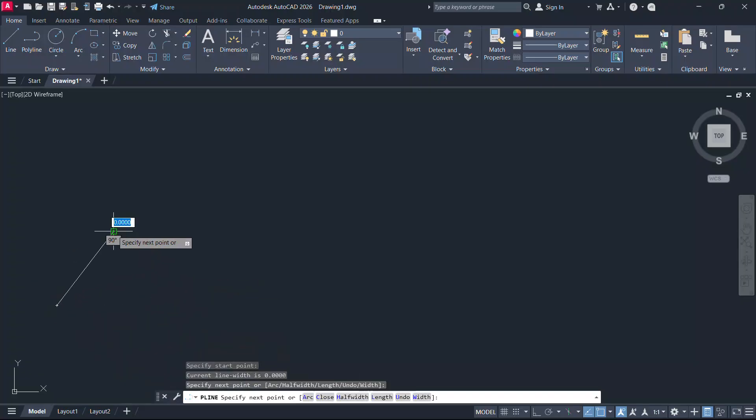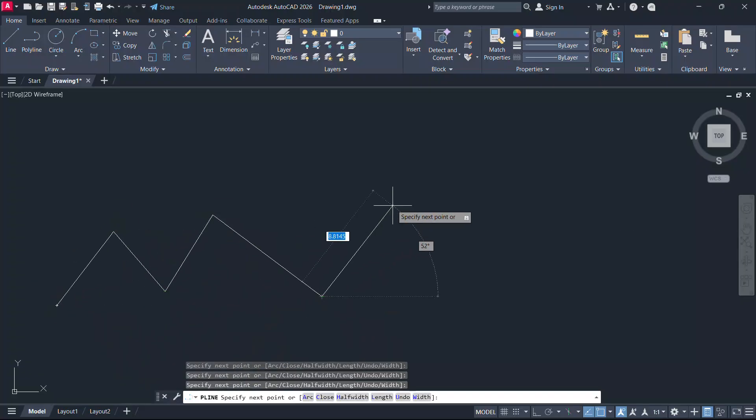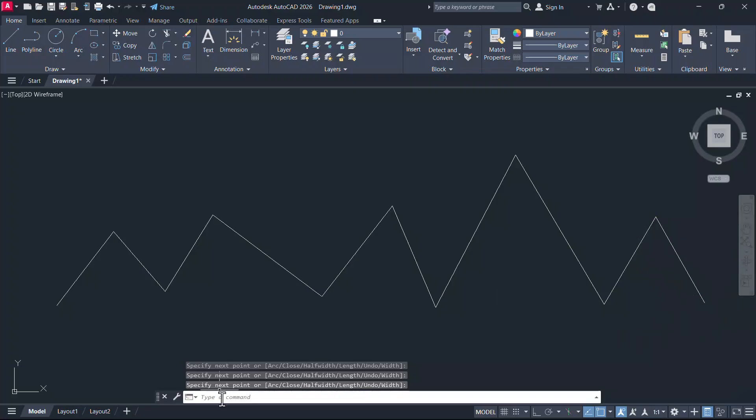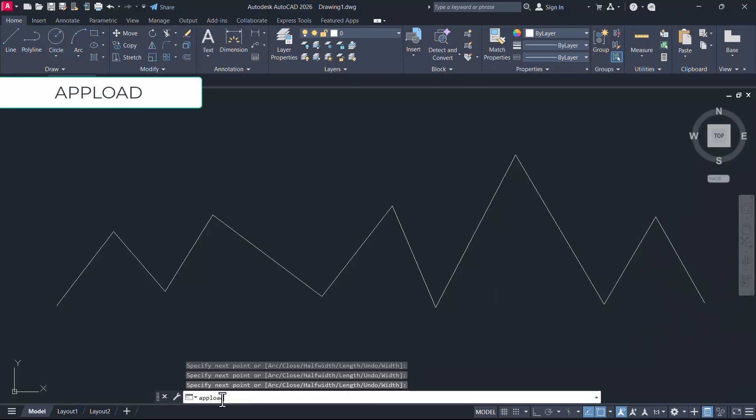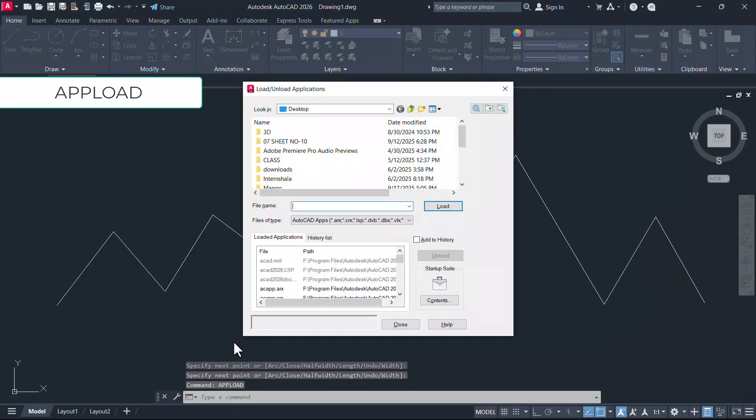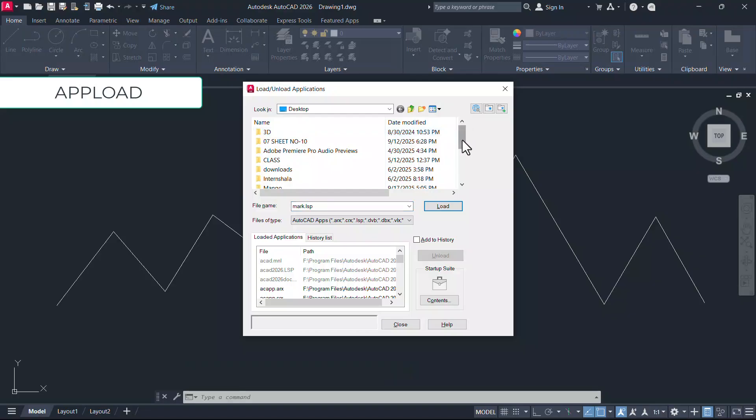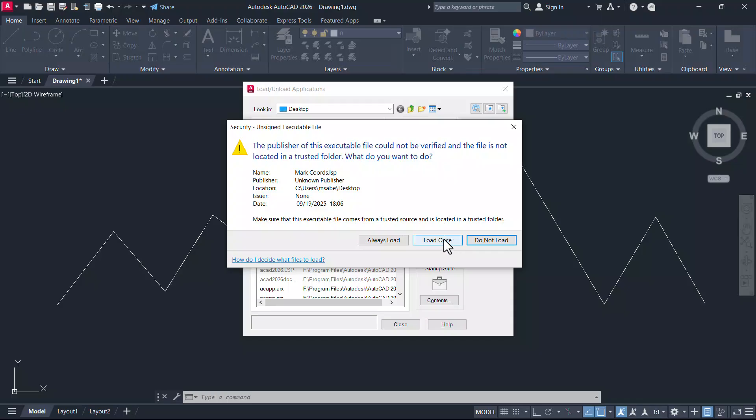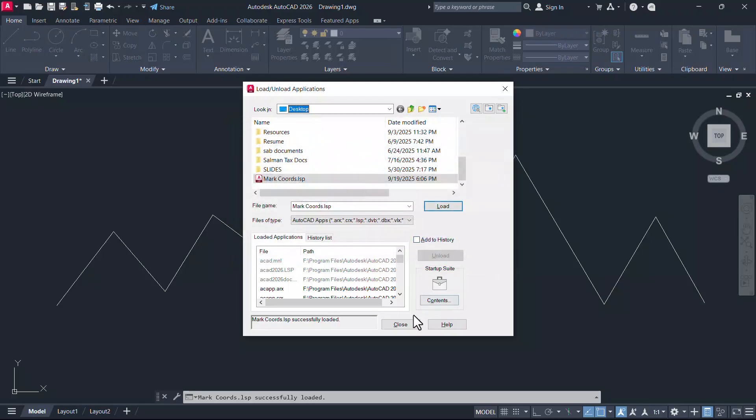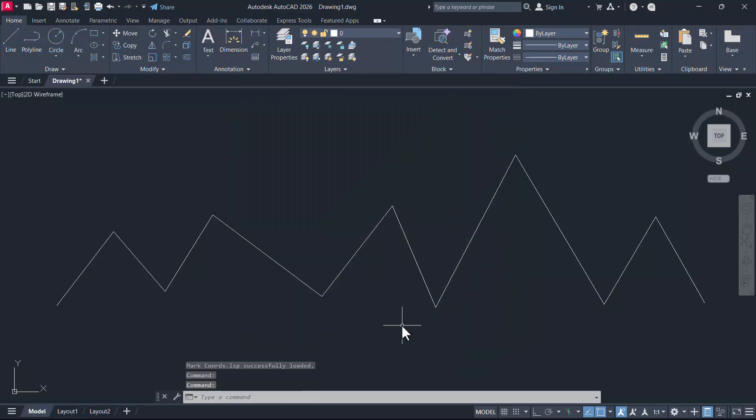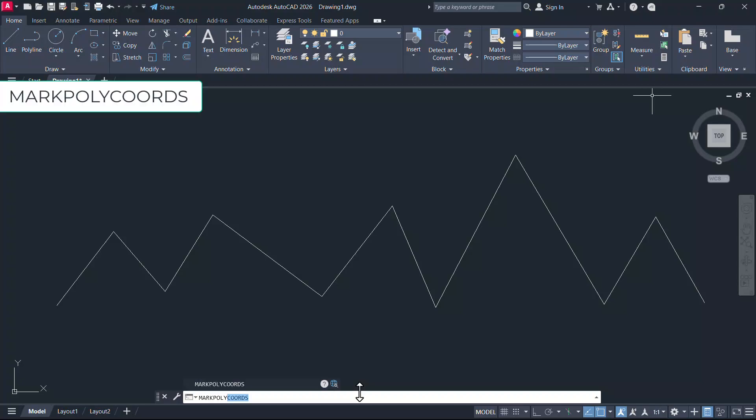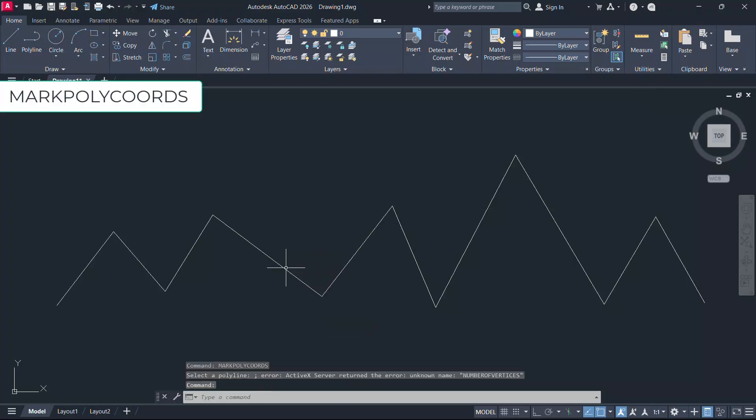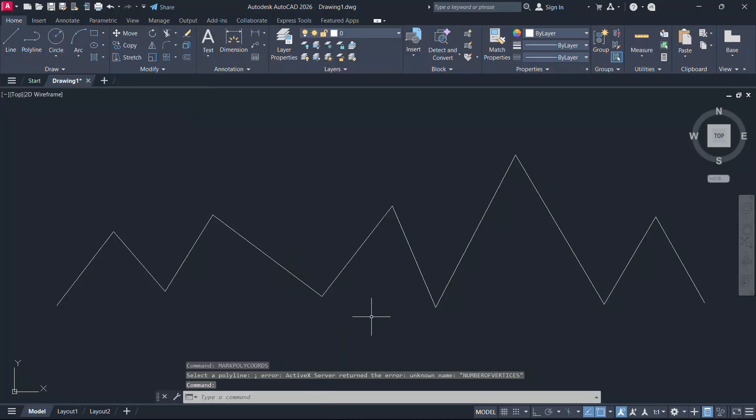Next, open AutoCAD and create a polyline. Give APPLOAD command and select the AutoLISP file you have saved and click on load and load once and close the APPLOAD dialog. Give the command markpolycodes and select the polyline. Now we have got an error message and the program has to be debugged.